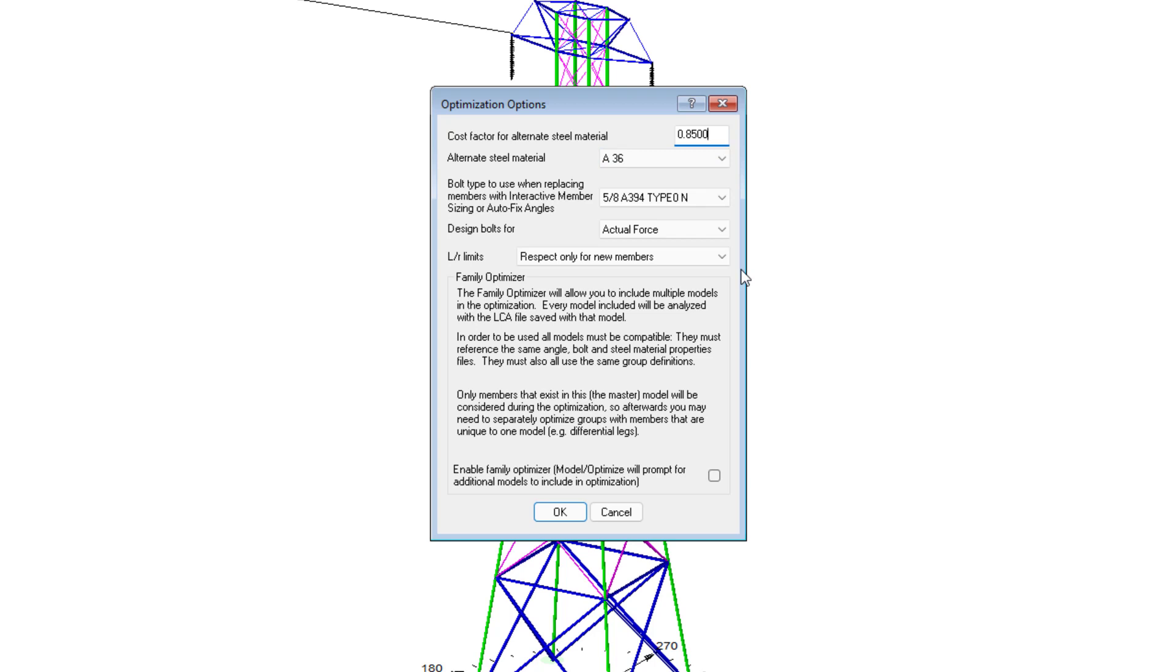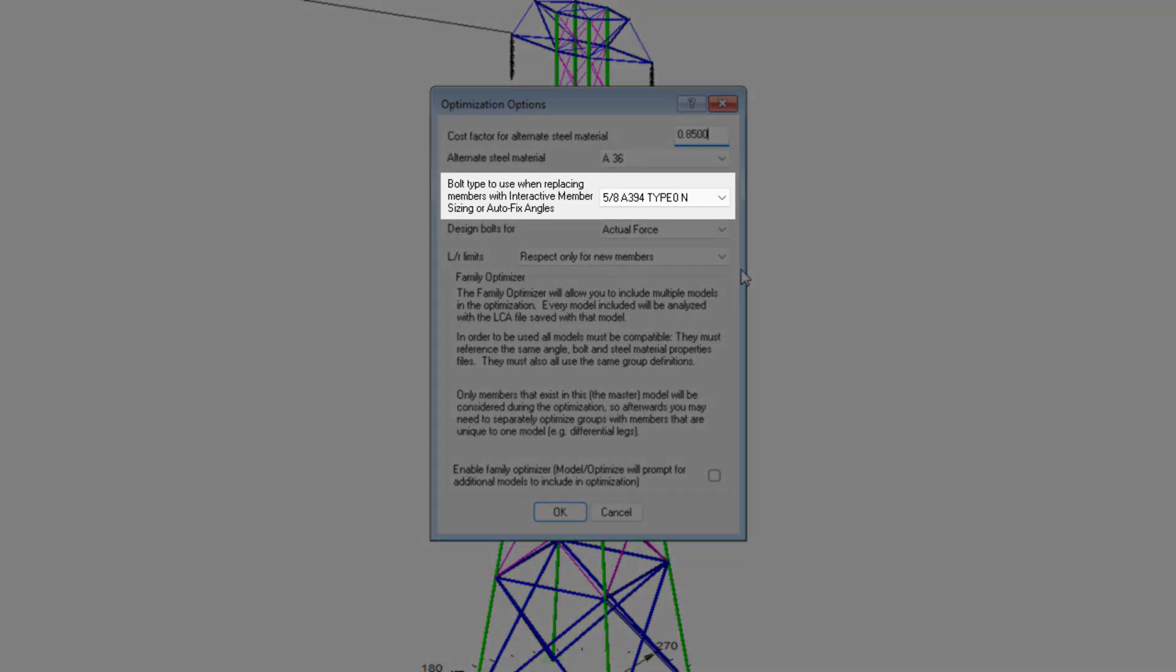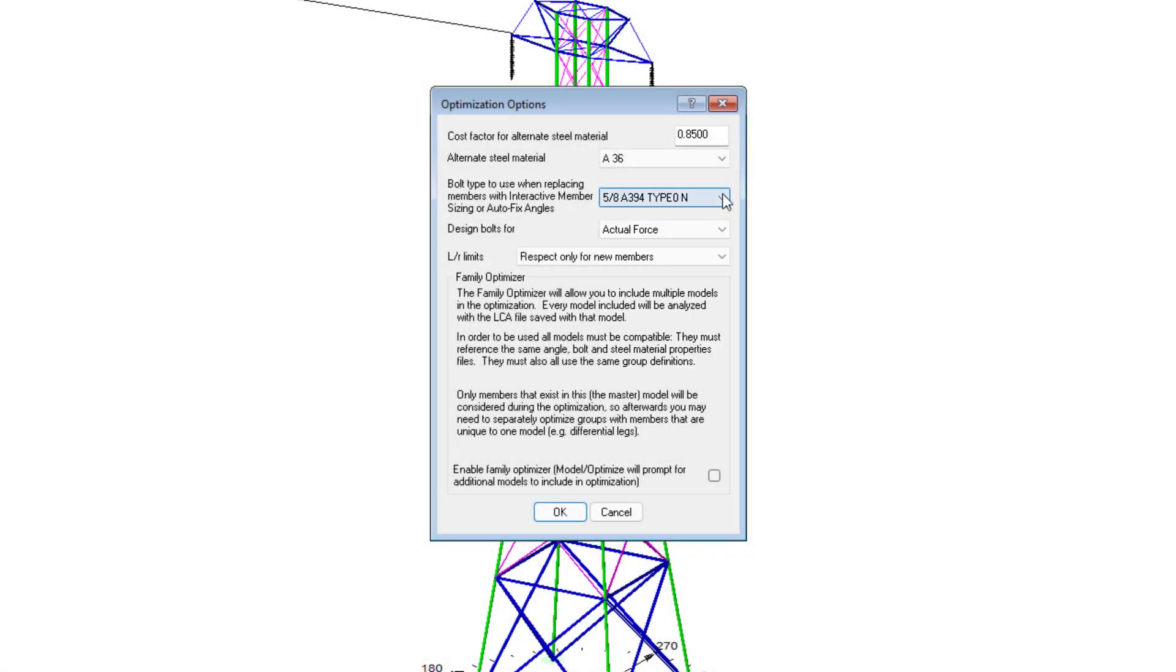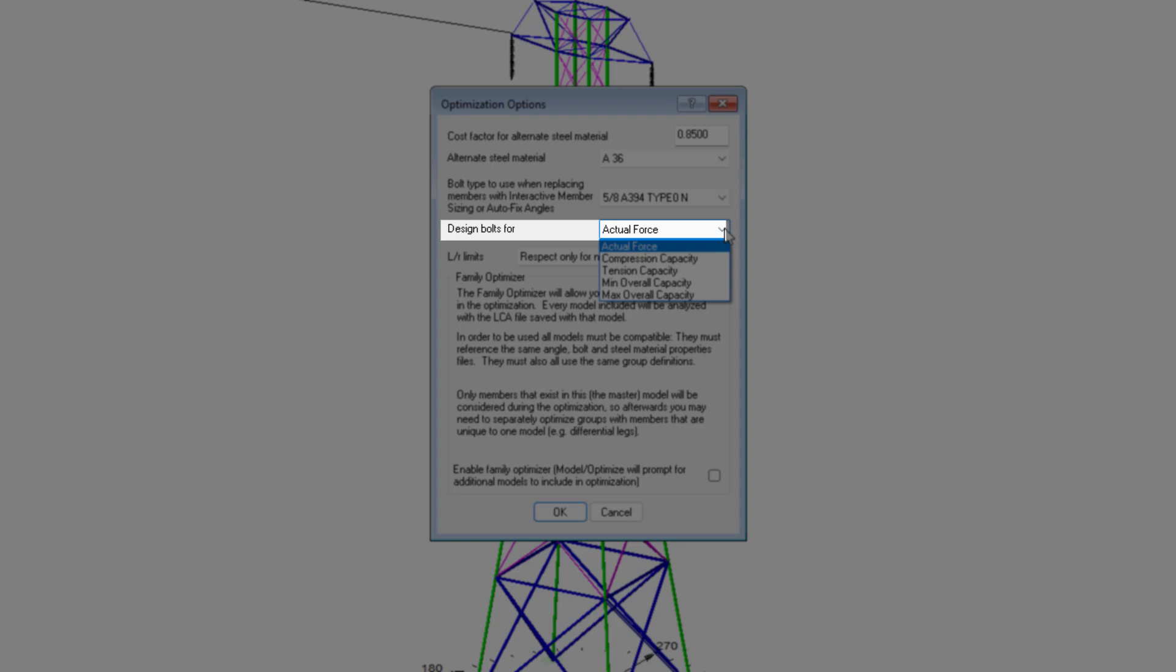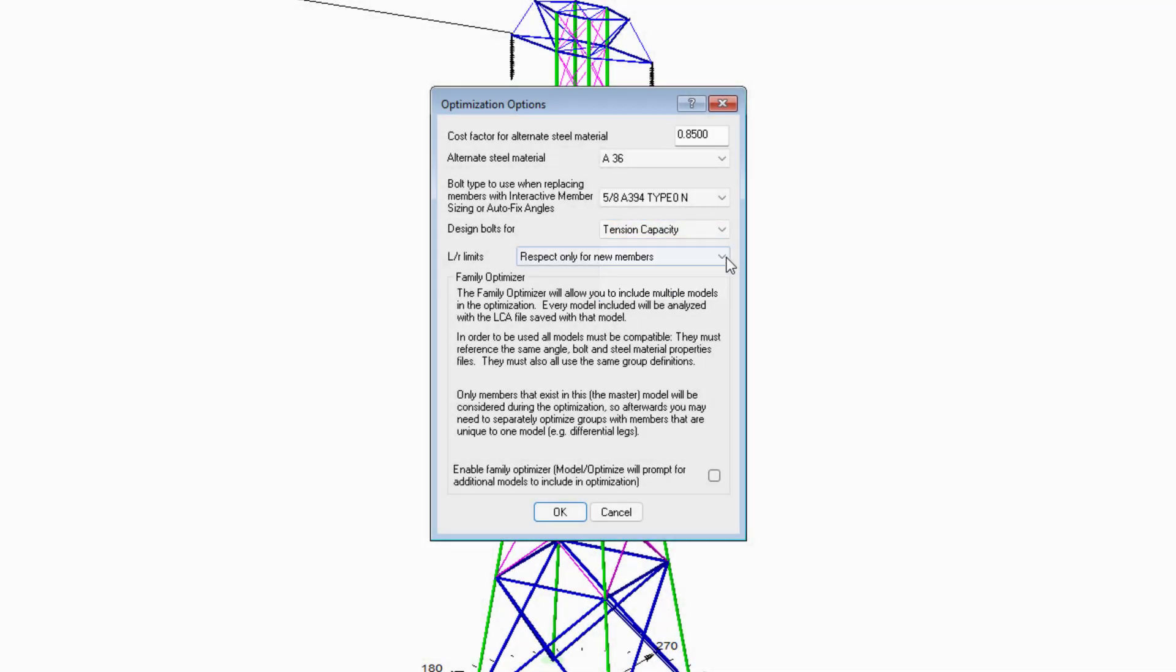This dialog goes beyond just specifying the alternate grade of steel, and in fact, it's very important if you plan on using any of the optimization capabilities of tower. We can also specify bolt grades to be used or considered when we replace members. And we can choose how the bolted connections are designed. Whether we use the actual force in the member, or if we use the member's capacity.